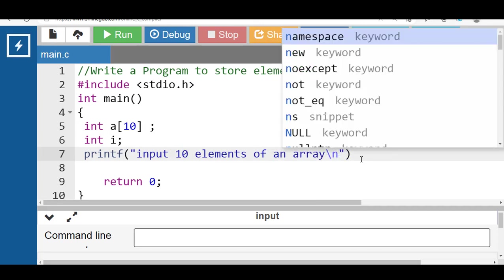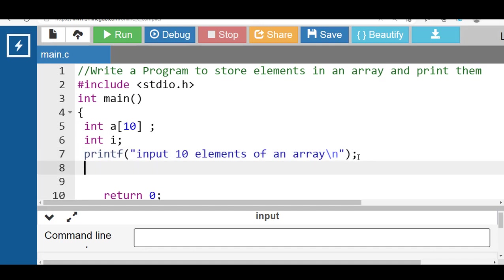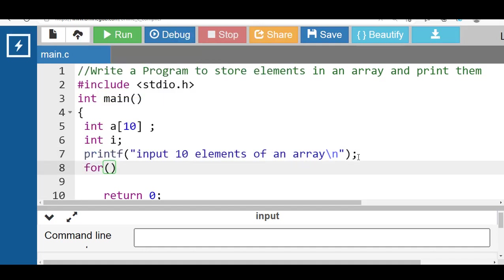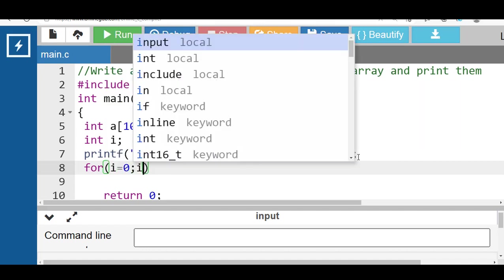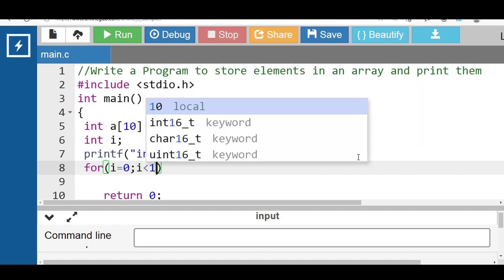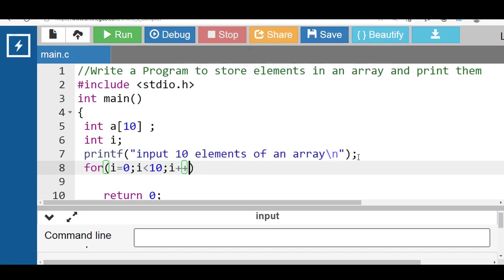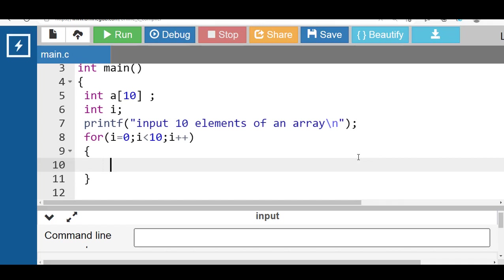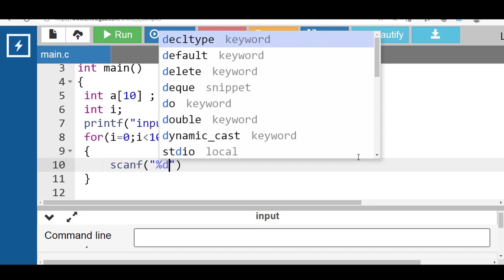Slash n is for new line. Then apply a for loop: for i equal to 0, i less than 10, i++. Inside the body of the for loop, use the scanf function to input array elements one by one.